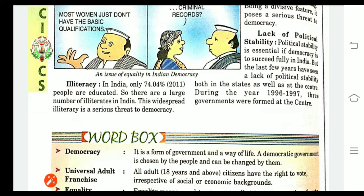Last is lack of political stability. Political stability is essential if democracy is to succeed fully in India. Stability means the state or quality of being steady — something that will not change. But in recent years we have seen a lack of political stability both in the states and at the center. During the years 1967 to 1997, three governments were formed at the center, showing how political stability is not there.